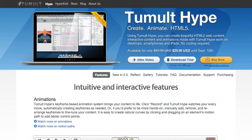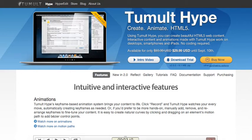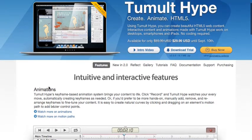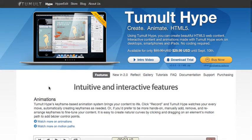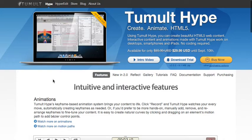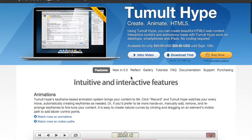Hype came out a couple of years ago, and the upgrade is version 2.0 — you have to buy it as a separate new app in the Mac App Store or from their website. Until September 10th, it's only $29.99. It's a keyframe animation tool that allows you to do animations in HTML5. In the old days, people used Flash, but everything's moving to HTML5 — it's lighter, easier to use — so this allows you to make simple animations.